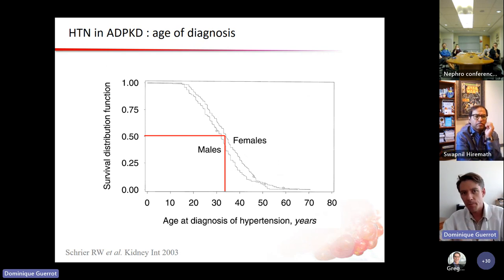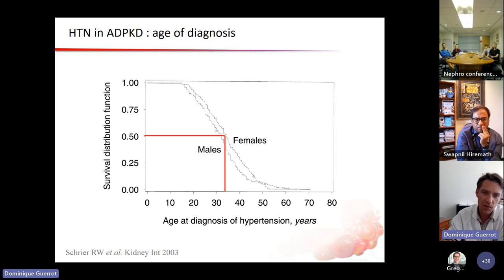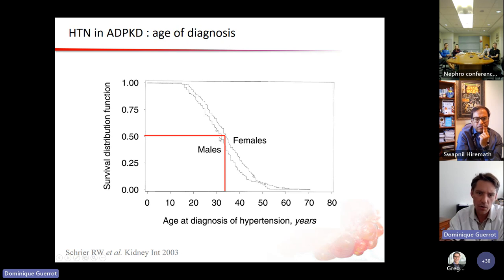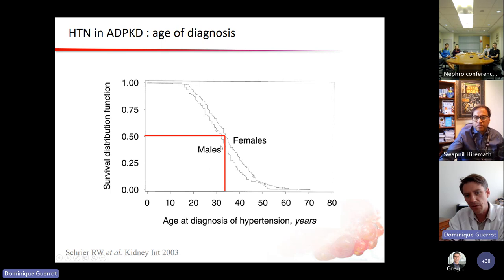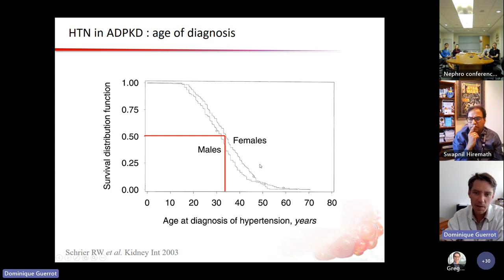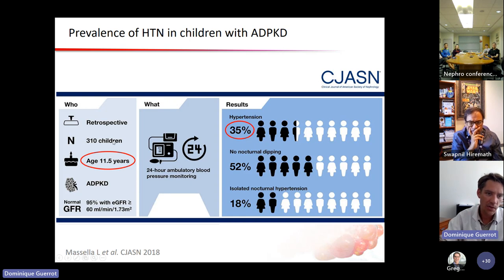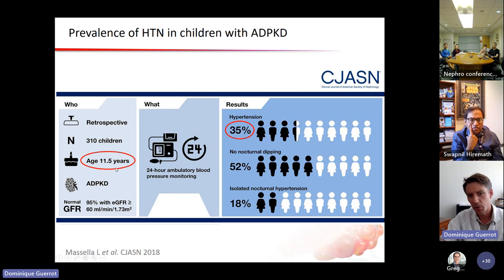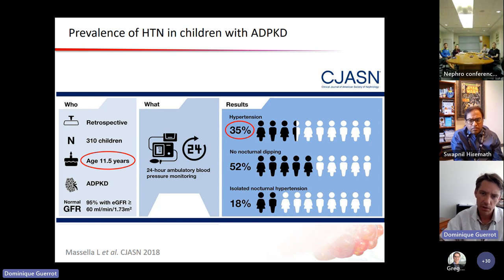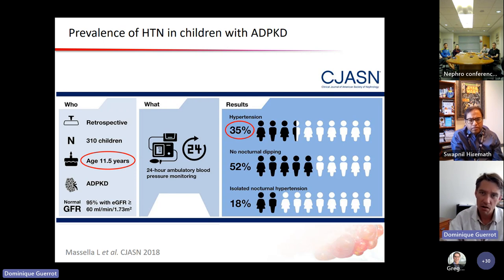Hypertension in ADPKD is very frequent. An old cohort from Dr. Schreier shows a mean age of diagnosis around 35 years, slightly earlier in males. But how early does it happen? In 310 children with ADPKD without decreased GFR, 24-hour ABPM shows 35% have hypertension on classical diagnostic criteria, and half have loss of nocturnal dipping of blood pressure. Hypertension occurs very early in ADPKD, even in childhood.